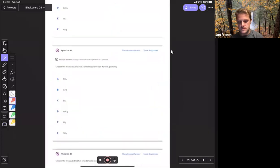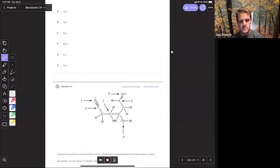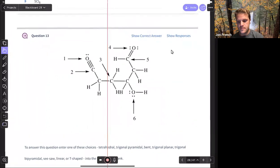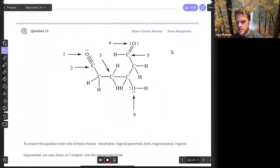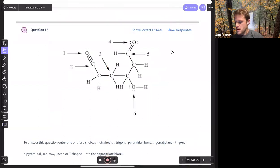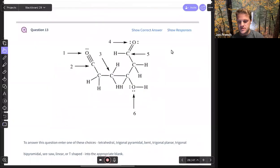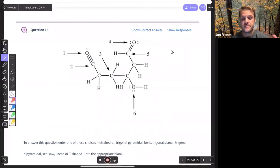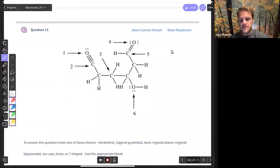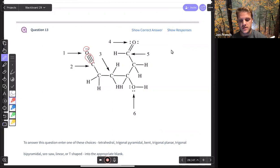Question 13 — we're asked for electron domain geometry for all of these. Our electron domain geometry requires us to count bonding and non-bonding domains. If I look at the first oxygen, I've got one and then two domains on that first oxygen. So we would have a planar electron domain geometry.